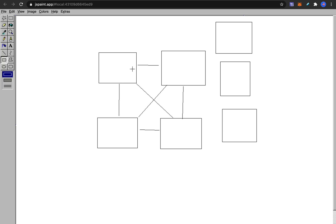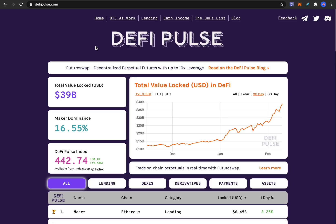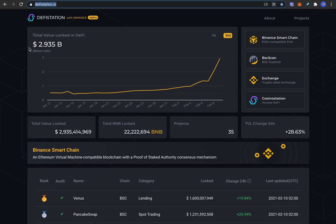The liquidity on Ethereum-based decentralized applications is $39 billion, but on Binance smart chain it's already $3 billion and growing super fast — that's one of the reasons the price of BNB has grown so much.